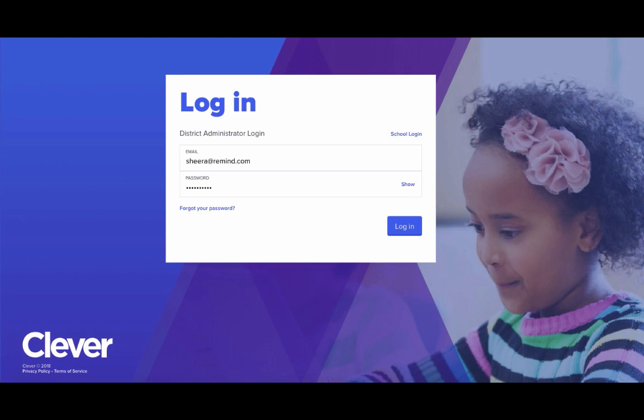Hi, I'm Shira on the implementation team, and in this video we'll be going over step-by-step how you can complete your Clever sync directly from your Remind District Administrator dashboard.